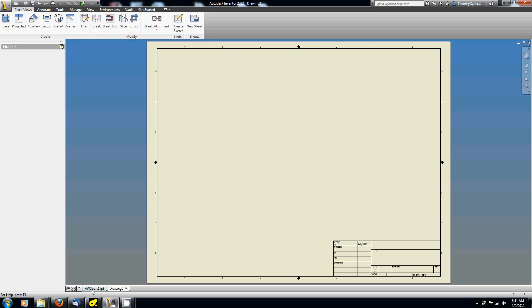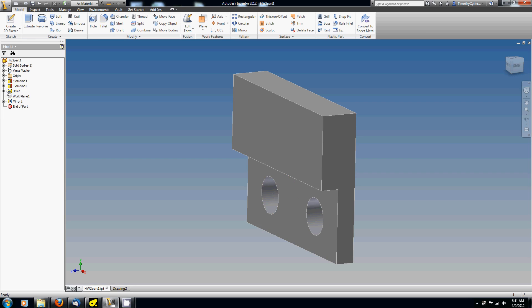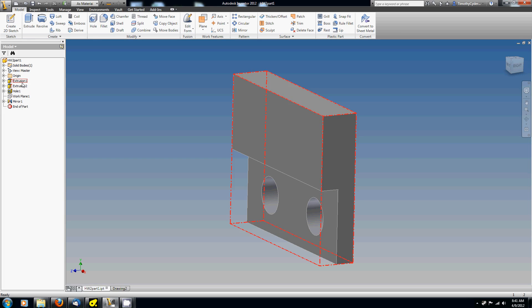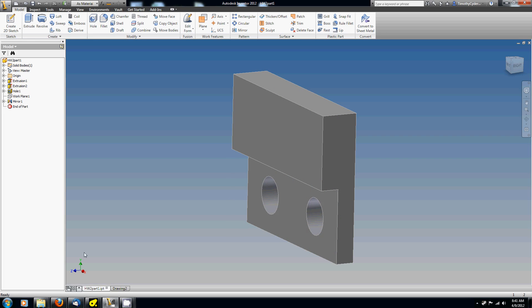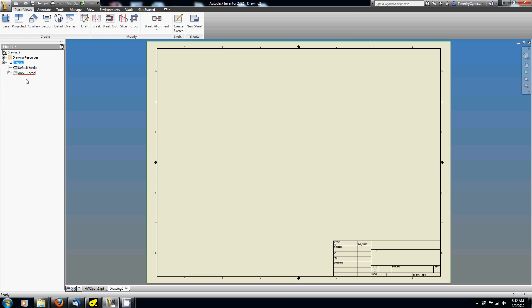Just like over here in the 3D view, we have a little fly-out menu, like a directory tree structure type of thing, with all of the different objects in this drawing. We've got extrusions and holes and mirrors and work planes and all that type of thing. Over here in the drawing, we have something similar. We have drawing resources, reference formats, and then we've got sheets. If I create multiple sheets, I'll have multiple ones of these sheets with borders. And here is the title block.